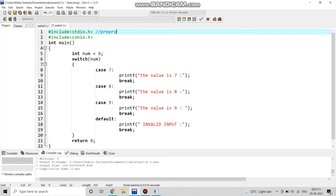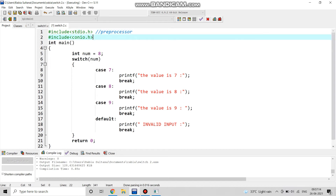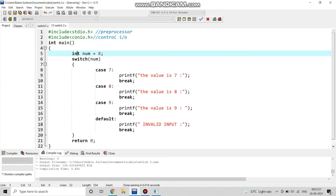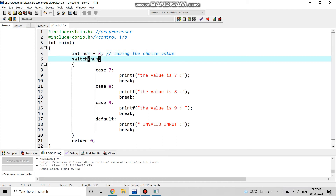Hash include stdio.h is the system input/output preprocessor directive. Conio.h is also a preprocessor header. Then int num is a variable declaration. We took num and assigned the value, then here we start the switch statement.